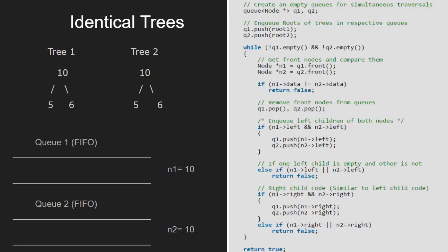Now we will check for the left child of n1 and n2 and push them into their respective queues if they exist. Since 10 has a left child which is 5 in both the trees, we push 5 into the queues.